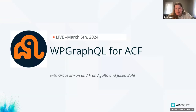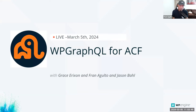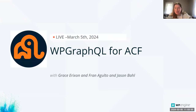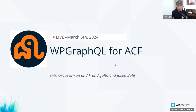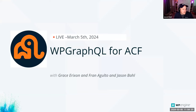Welcome everyone. Today we are going to talk about WP GraphQL for ACF. I'm Grace Erickson, a headless developer advocate at WP Engine. I'm Fran Agulto, Grace's teammate on the headless developer relations team. And I'm Jason Ball - I create and maintain WP GraphQL and some extension plugins like WP GraphQL for ACF, and I'm employed here at WP Engine as a principal engineer.